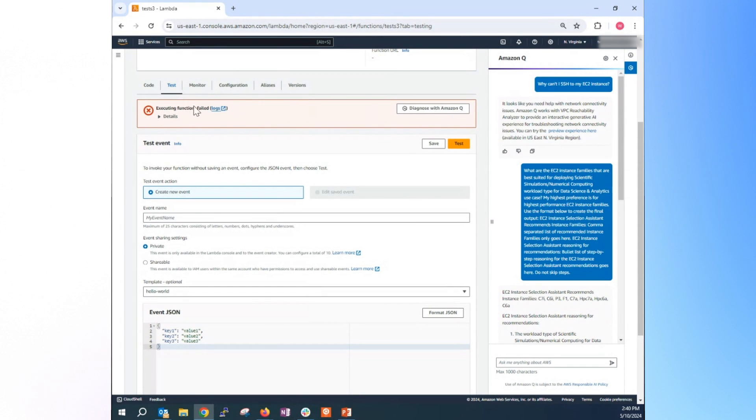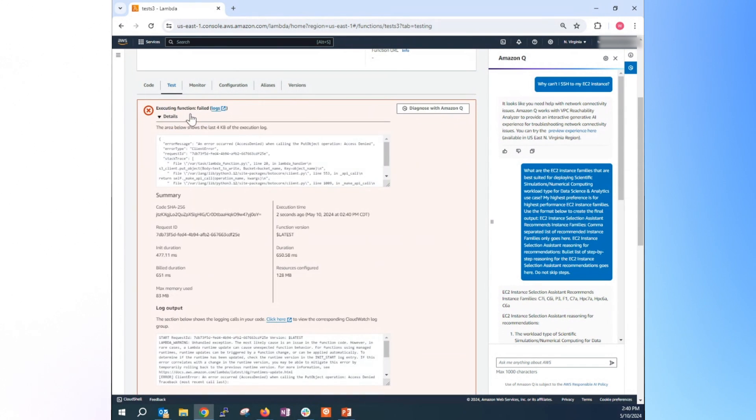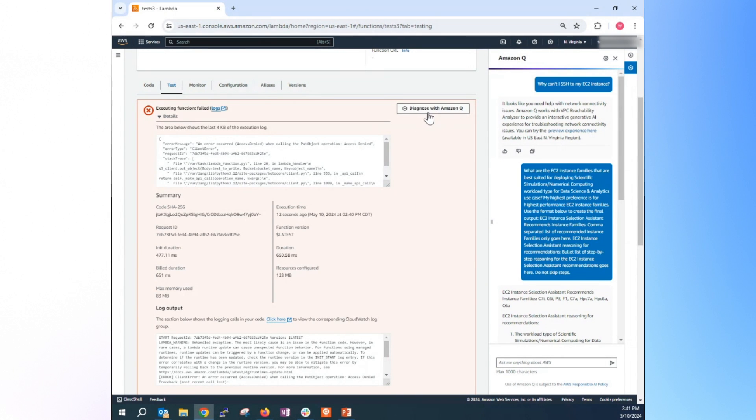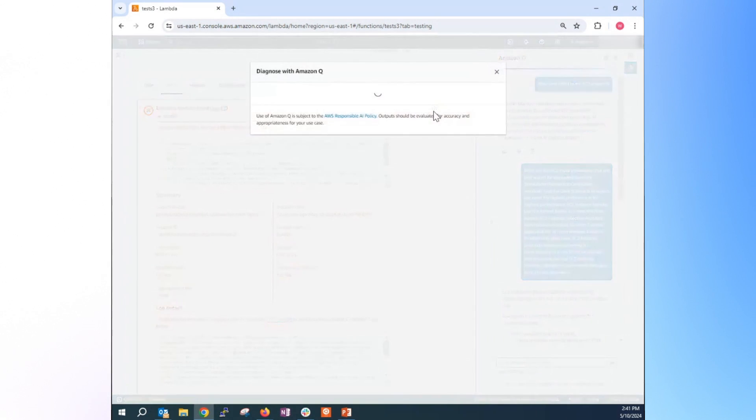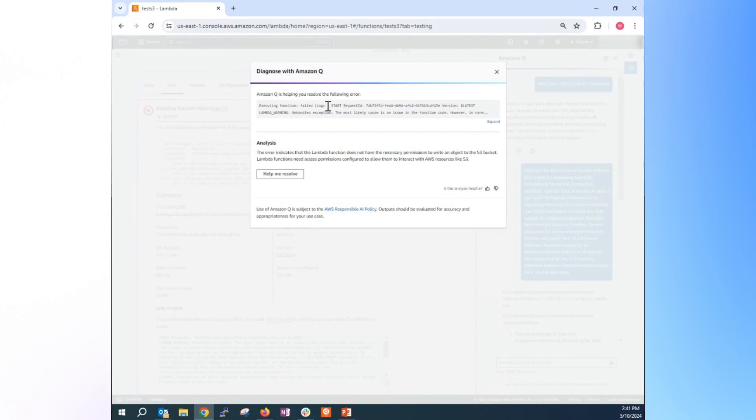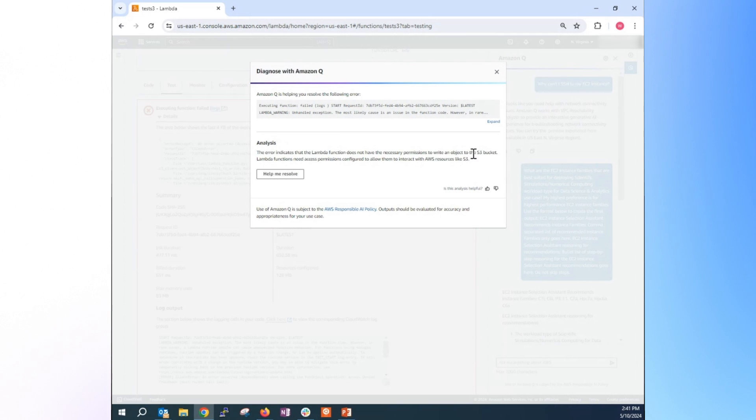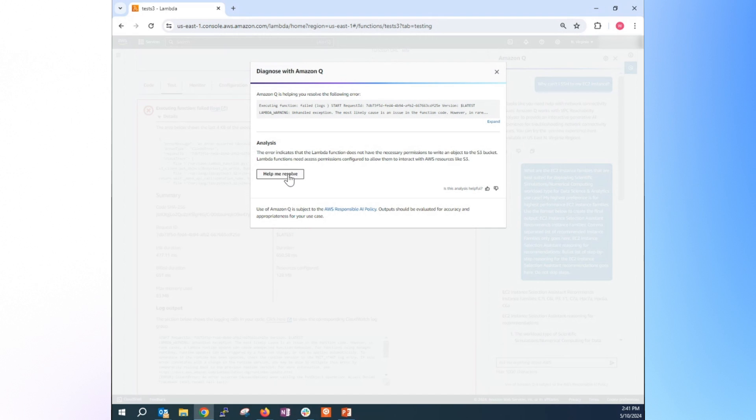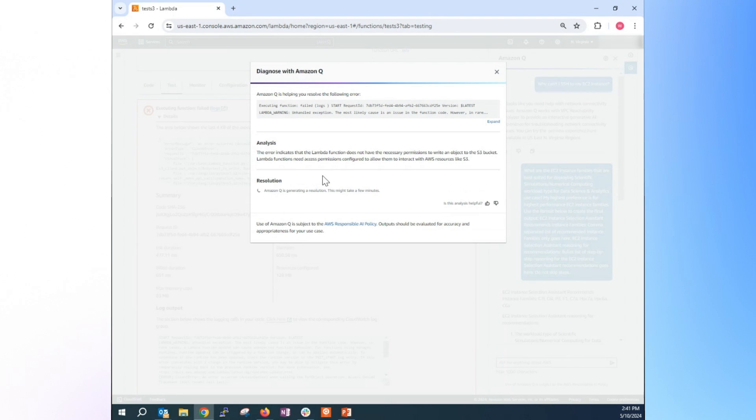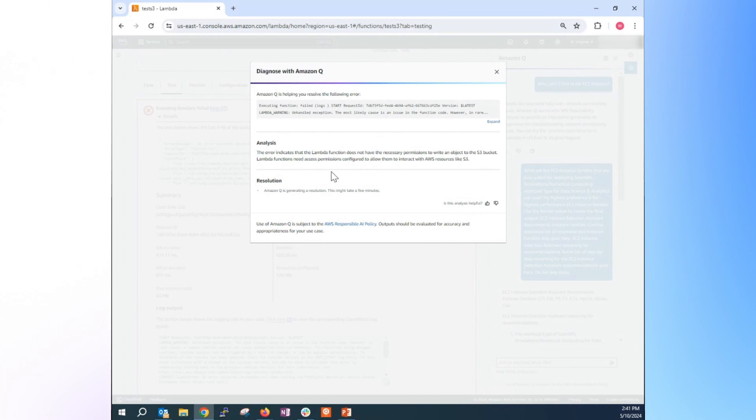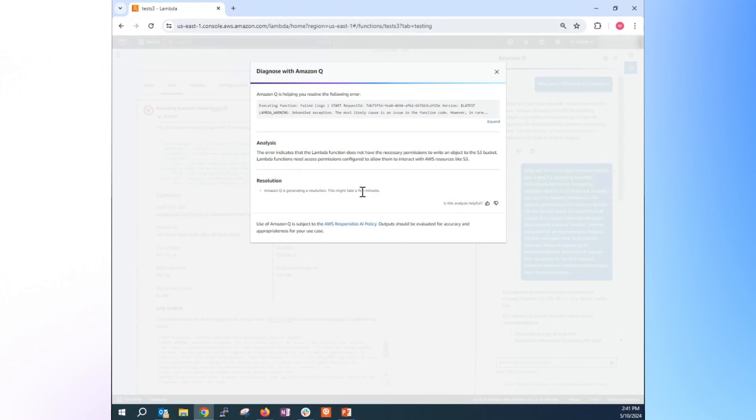And we got the error because the executing function failed. So we have some error details. So you see the button show diagnostic with Amazon Q. You can click this button. And so Q will provide some detail that this error indicates the Lambda function does not have necessary permissions to write the object to S3 bucket. So you can click this to get further assistance to help you resolve this issue. So with that, Q will provide you some steps to fix the issue.